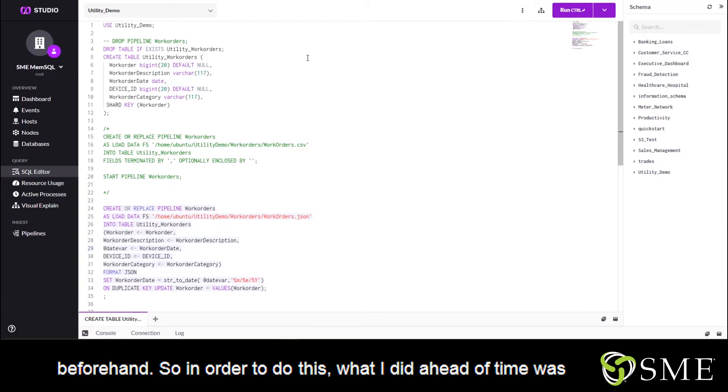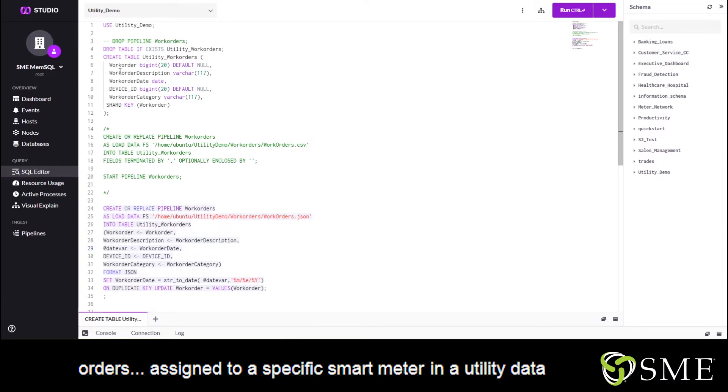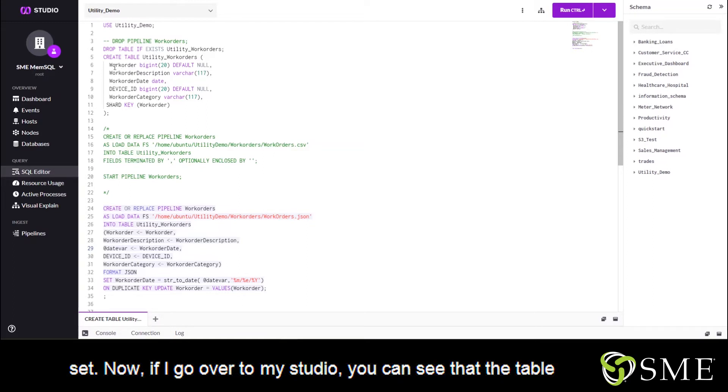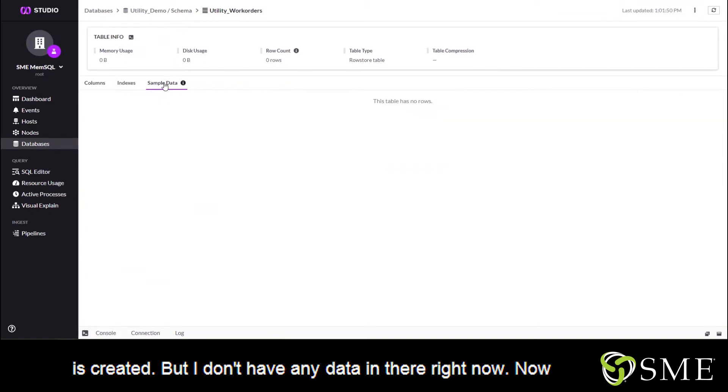So in order to do this, what I did ahead of time was I created my table. And in this case, we're using work orders assigned to a specific smart meter in a utility data set. Now, if I go over to my studio, you can see that the table is created, but I don't have any data in there right now.